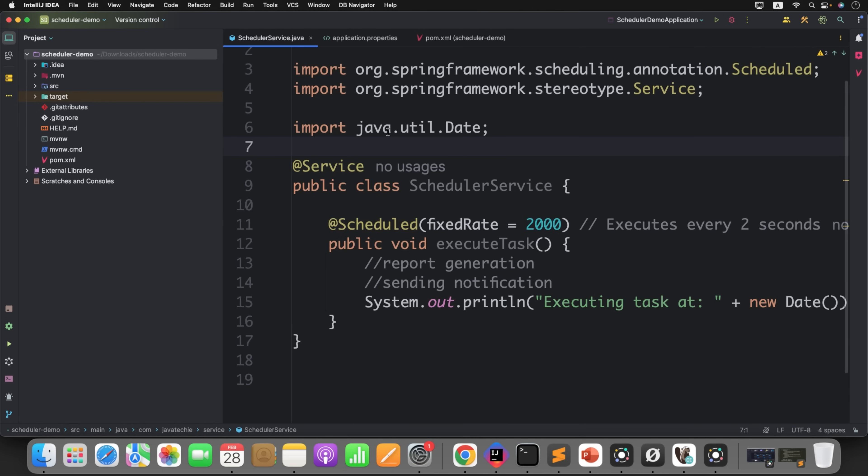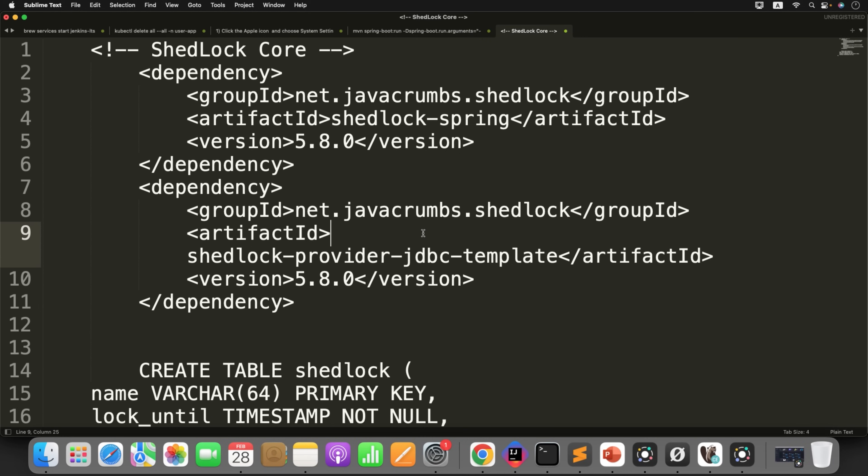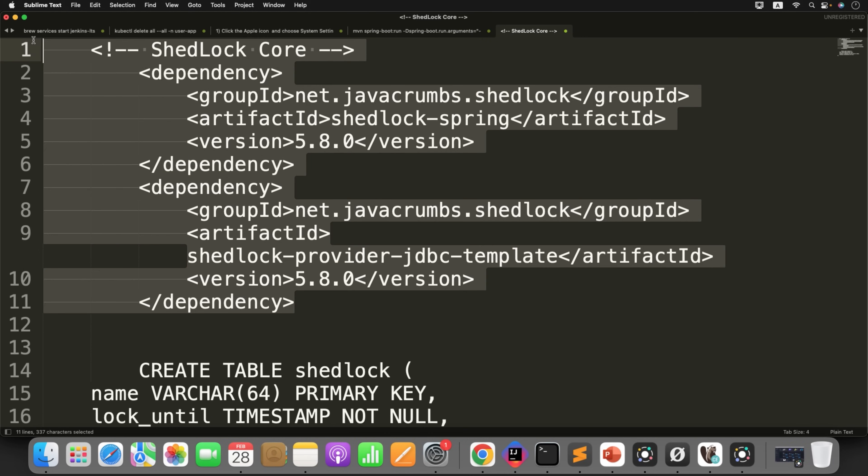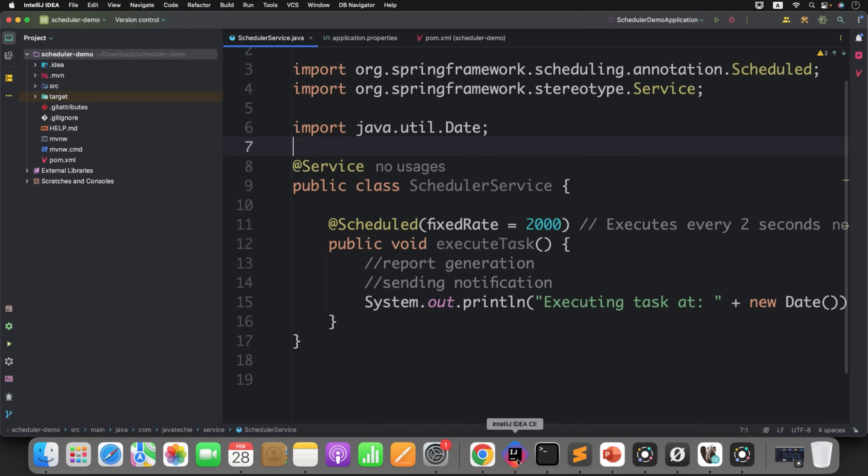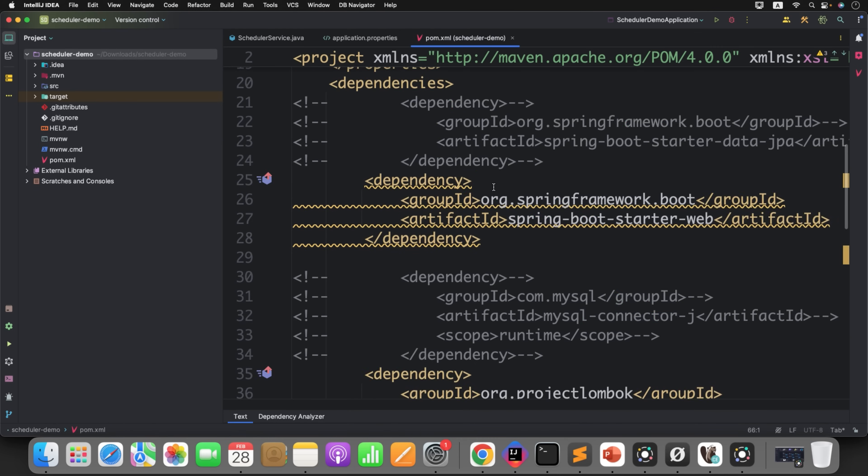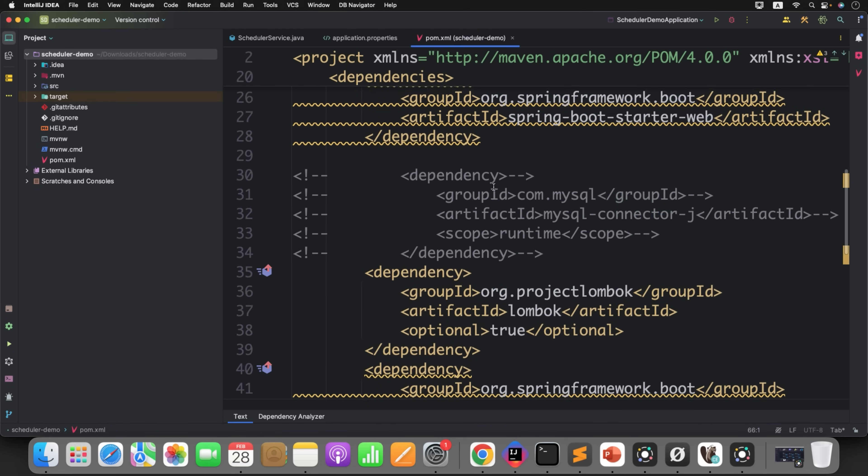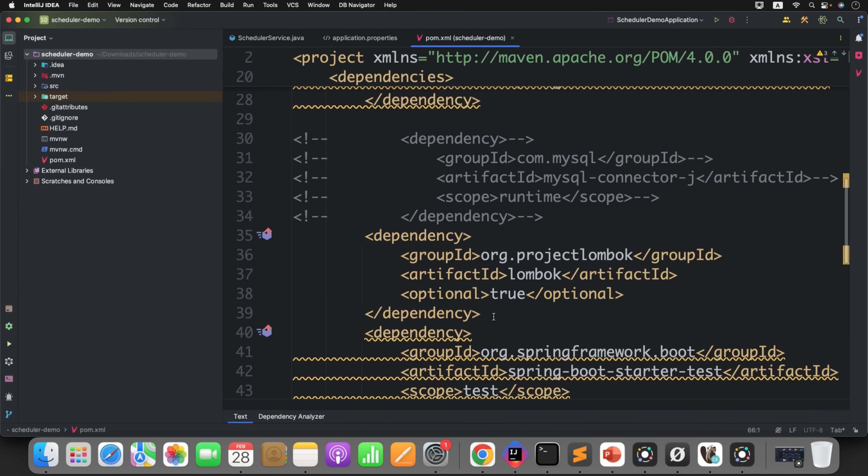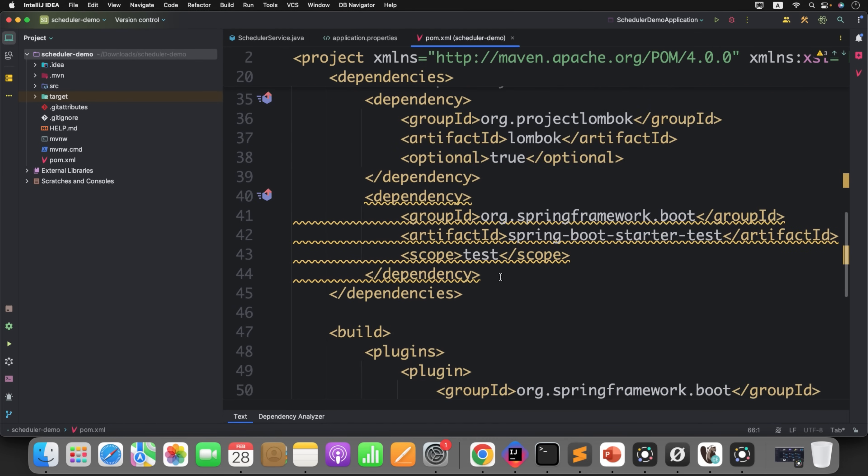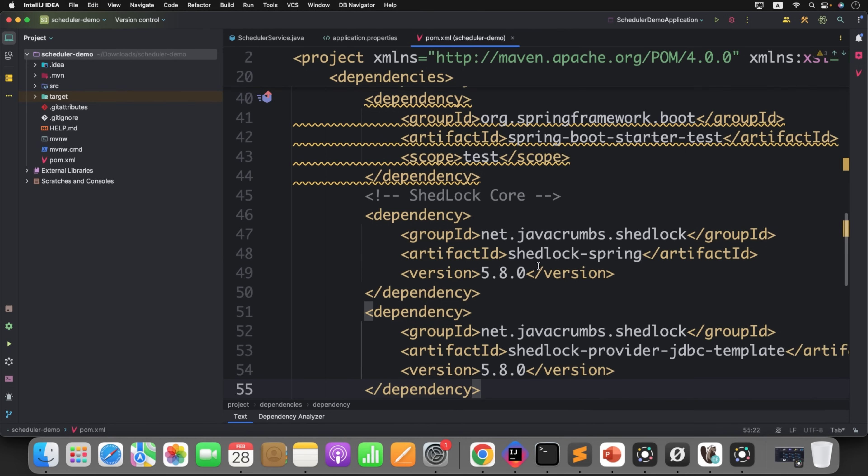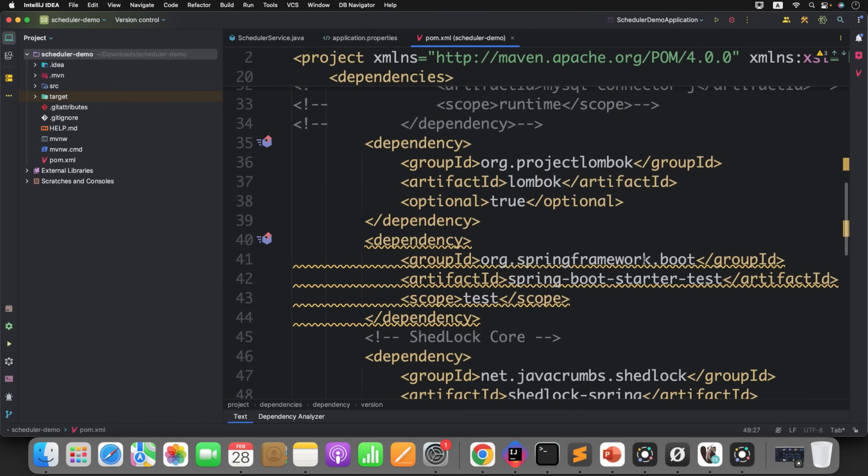Now let's implement ShedLock and then we'll observe how it avoids duplicate run. To start with ShedLock, first you need to add the ShedLock dependency. So I have the dependency, just copy this dependency, go to your pom.xml, and paste it here. I'm using 5.8.0 but you can check out the latest version and start using it.